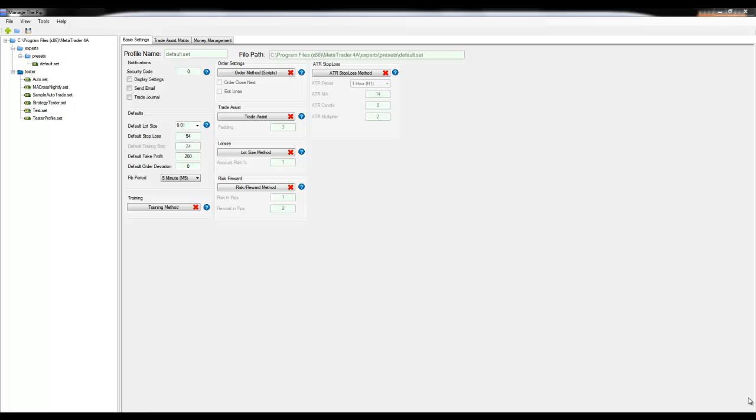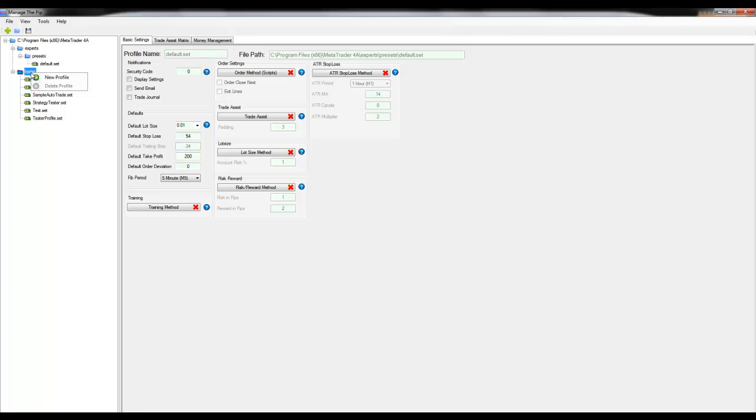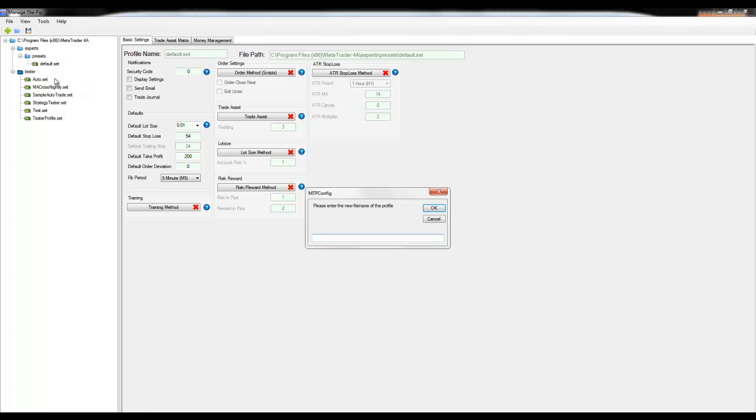This video will demonstrate how to use the basic settings of MTP. I'm currently in the configuration tool and I'm going to create a new profile under the tester folder so I can load this profile using the strategy tester. To do so I right-click on the tester folder and click new profile.